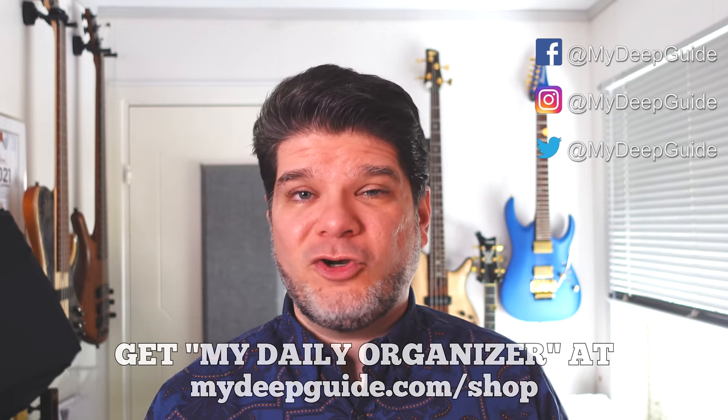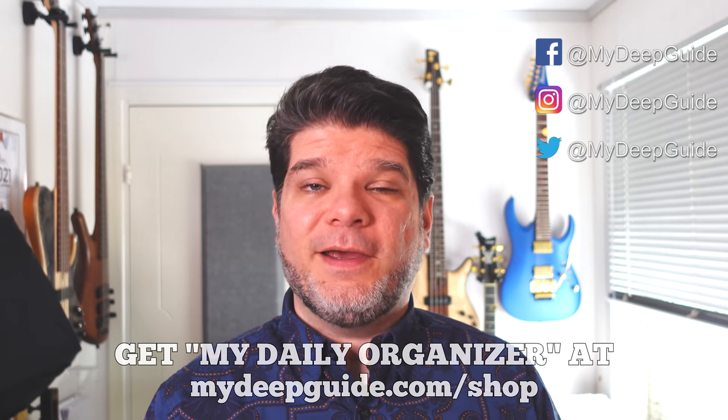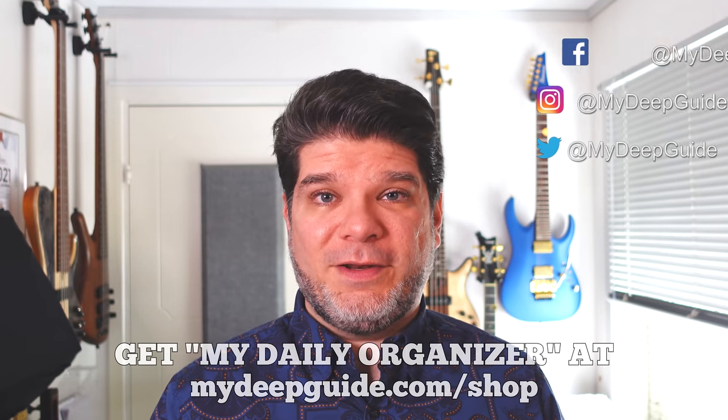Either way, thank you so much for watching. I hope you found the video interesting. Stay safe, stay healthy, and see you in the next video. Bye!